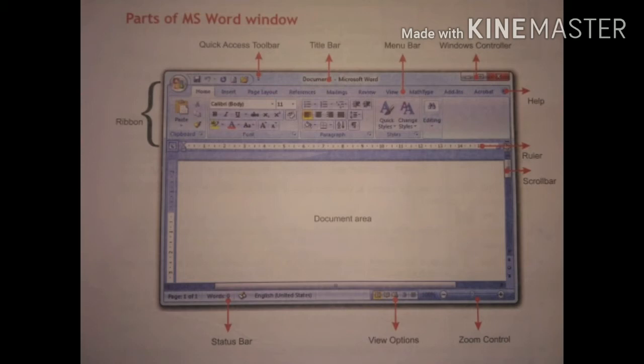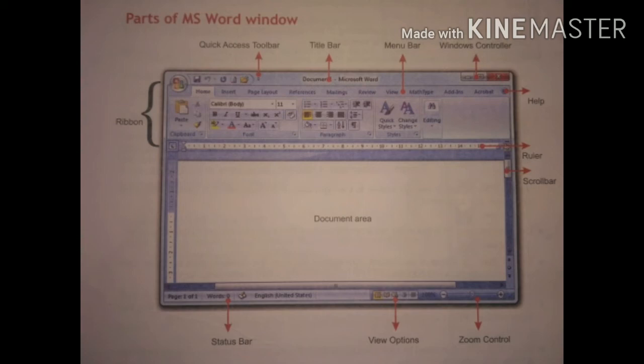The next important one is Ribbon, that is the menu bar — it displays the tools available for the selected tab. Then there is Help, which displays topics on how to use MS Word.